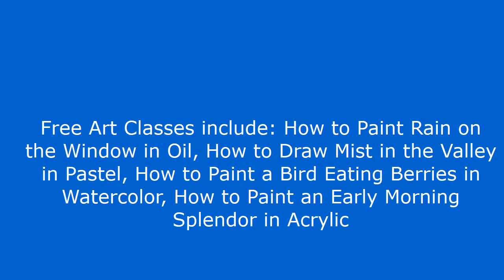Free art classes include: How to paint rain on the window in oil, How to draw mist in the valley in pastel, How to paint a bird eating berries in watercolor, How to paint an early morning splendor in acrylic.